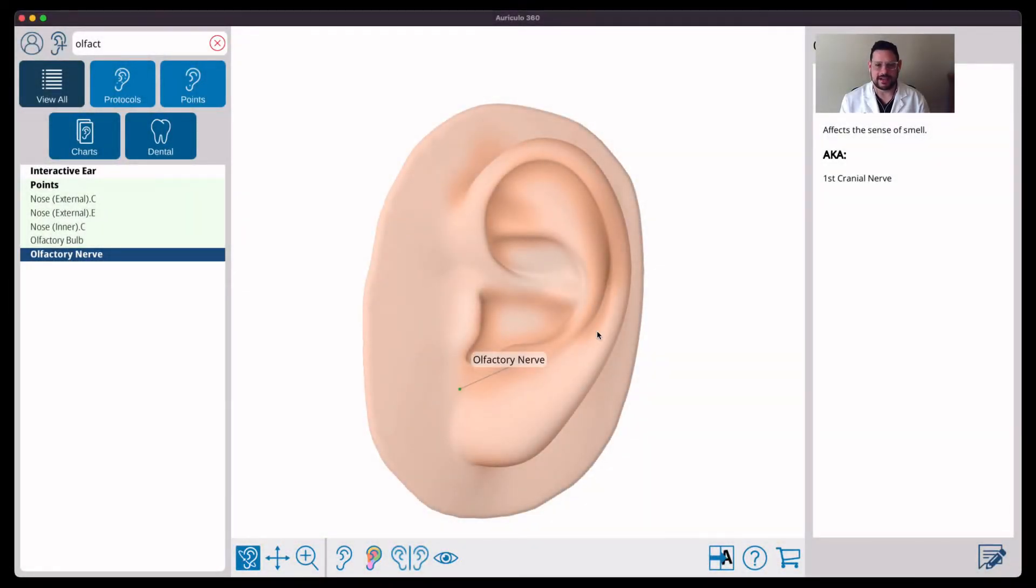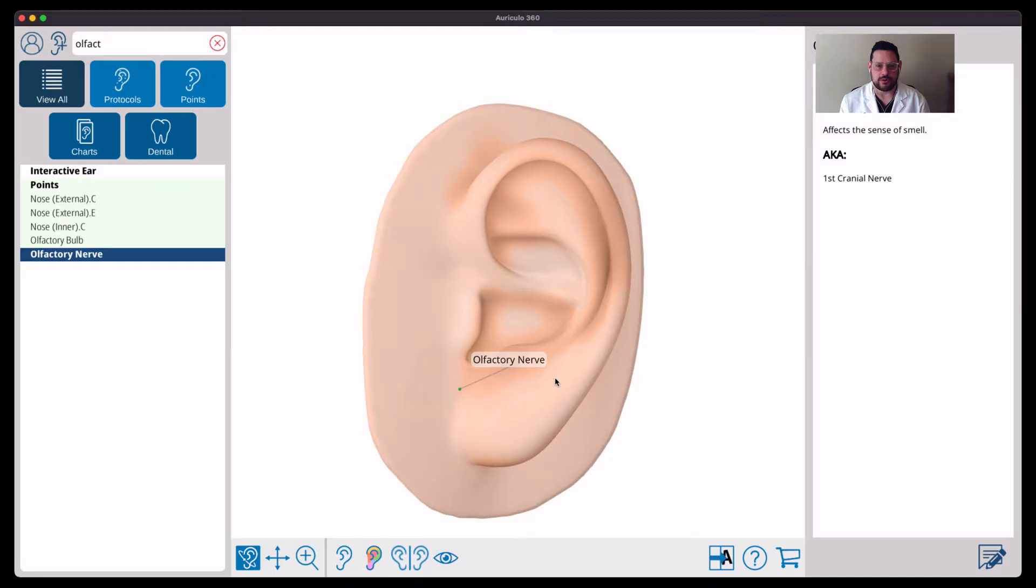Alright, let's dive right in. I've pulled up the olfactory nerve point on this app called Auriculo360.